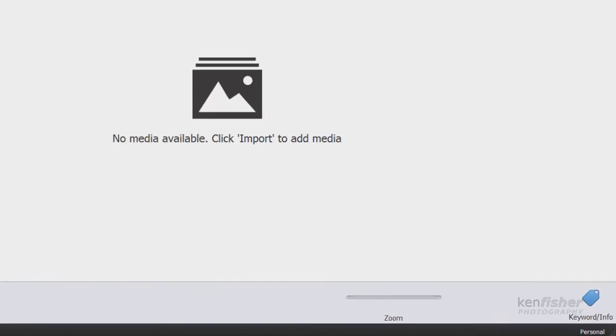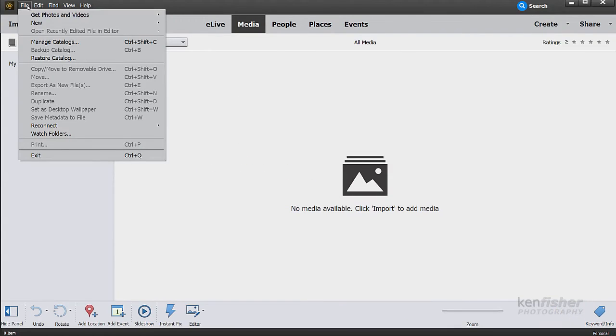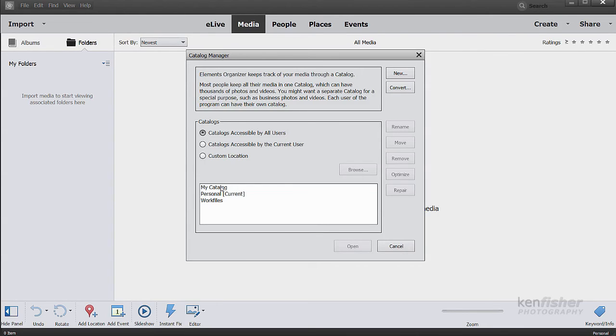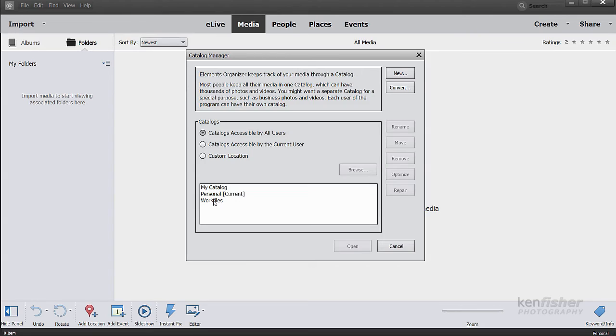If I go and have a look at this, file, manage catalogs again. I've now got my catalog, which is the original one that Photoshop Elements set up when it was installed. I've got my personal catalog, which is the current one. If I import now, it will go into my personal catalog. And I've got work files catalog.